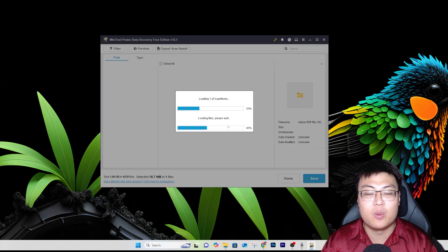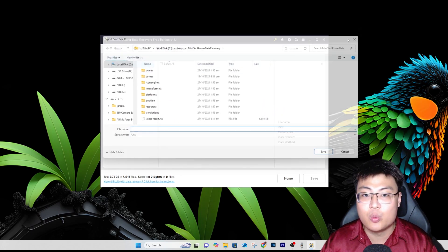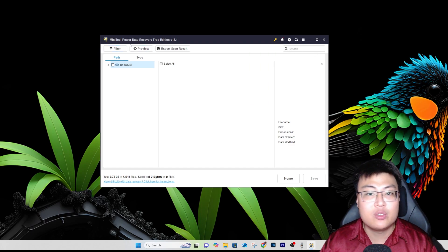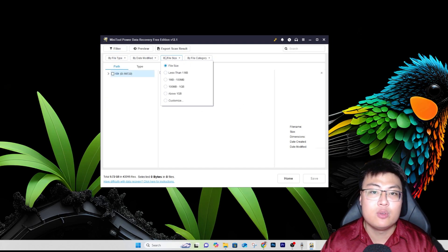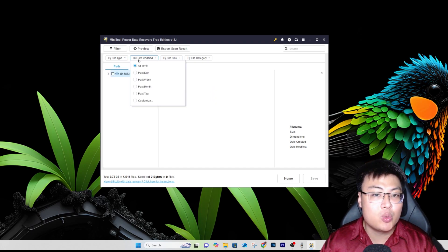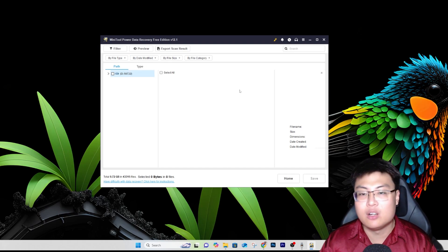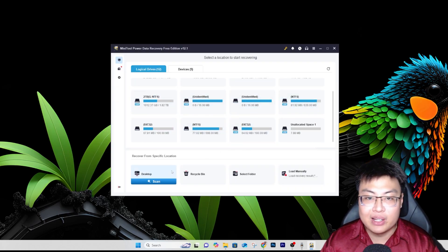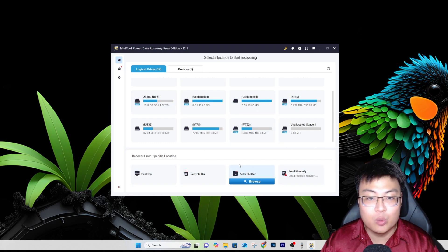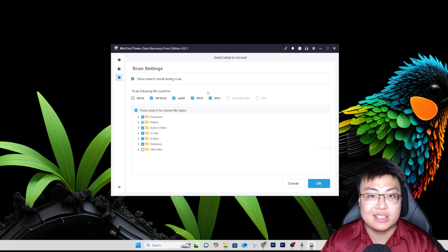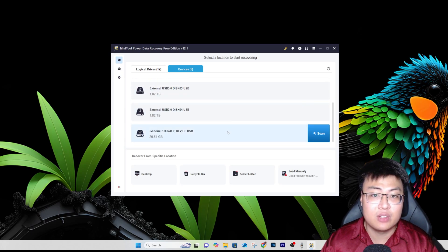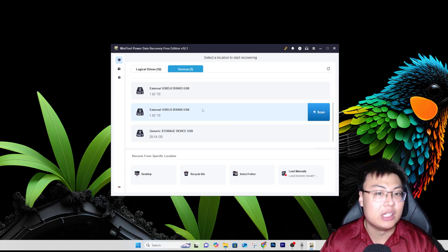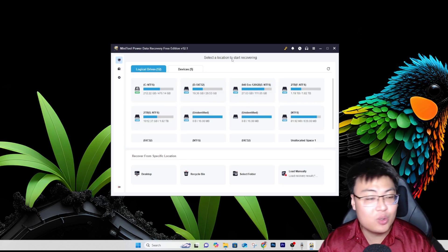I'll stop the scan now. There are also additional features: you can export the scan results, filter by file type — picture, video, audio — filter by file size to narrow down your search, and scan specific locations like your desktop. The software detects other partitions as well. You can configure what file types and what storage devices to scan, and it can scan through every hard drive connected.